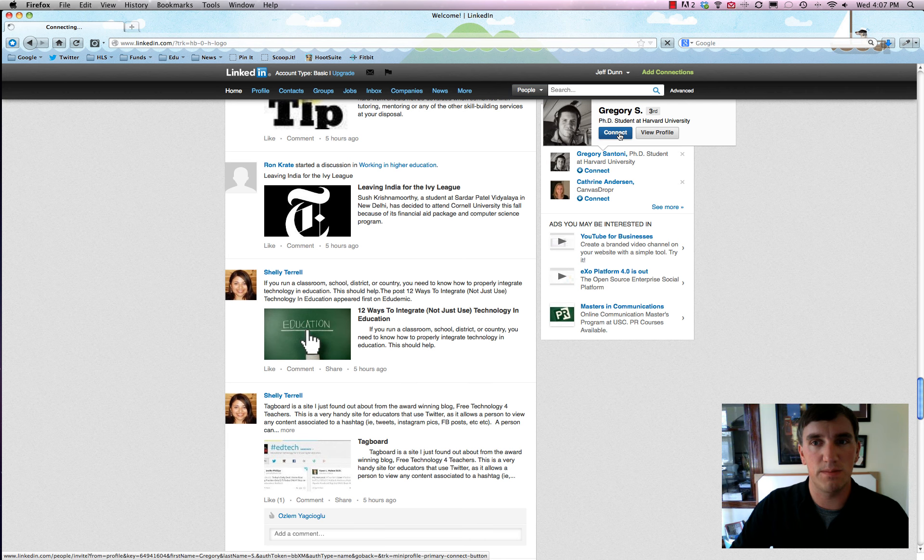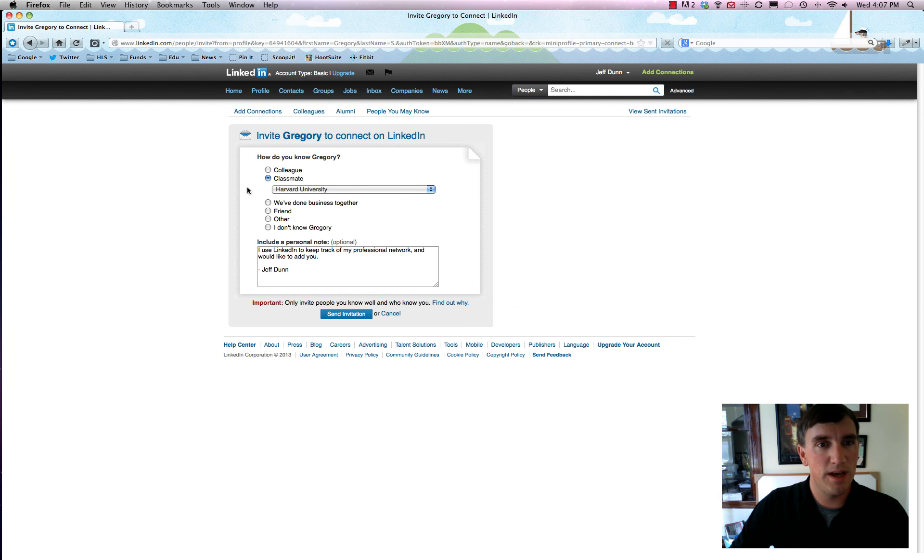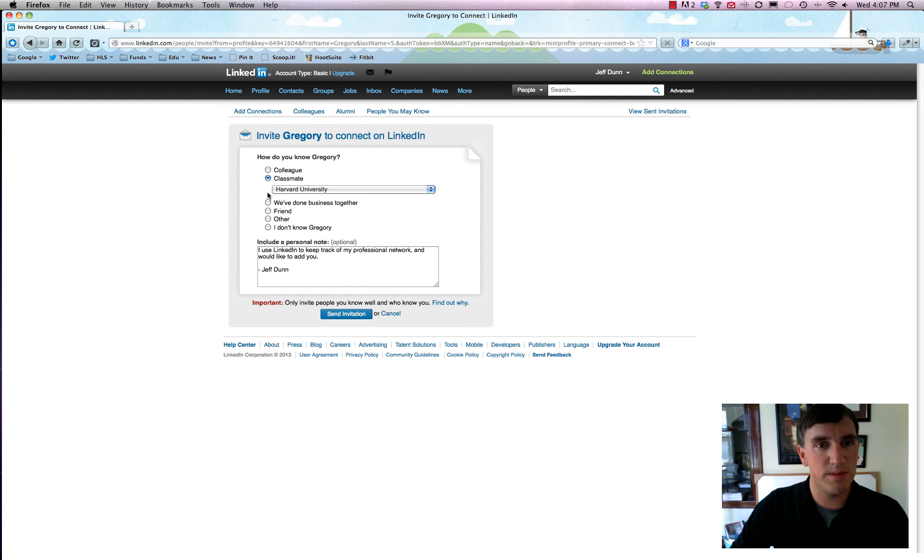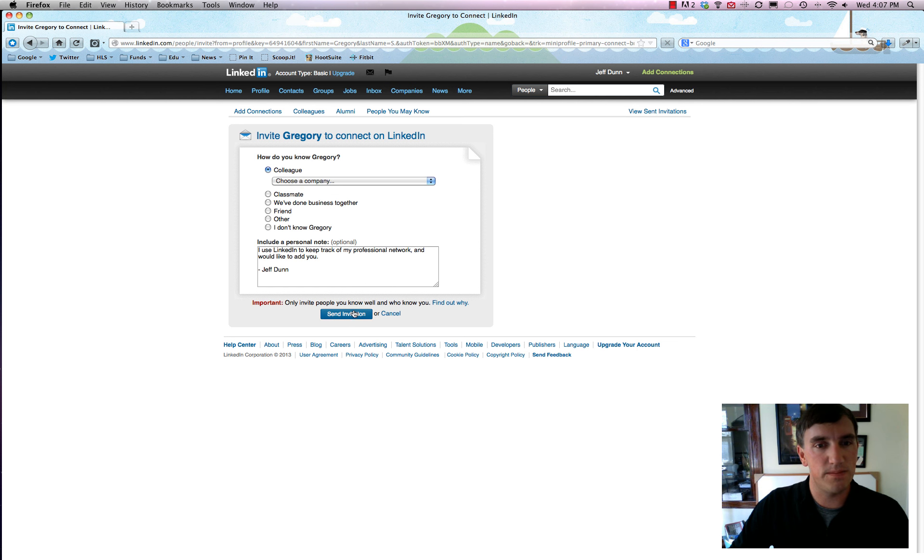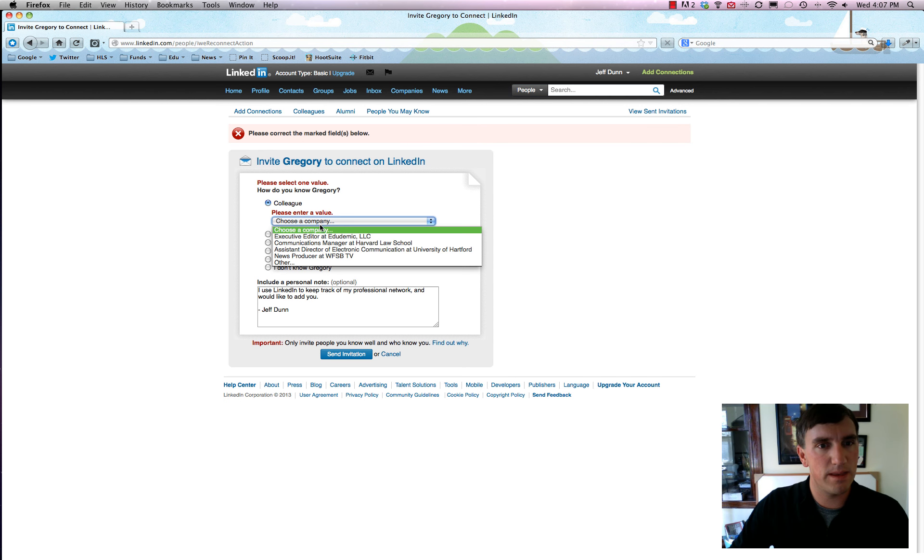We can connect with him, so we'll just hit the blue connect button and you can say you're a classmate or a colleague. We'll say classmate at Harvard University or colleague, it doesn't really matter.